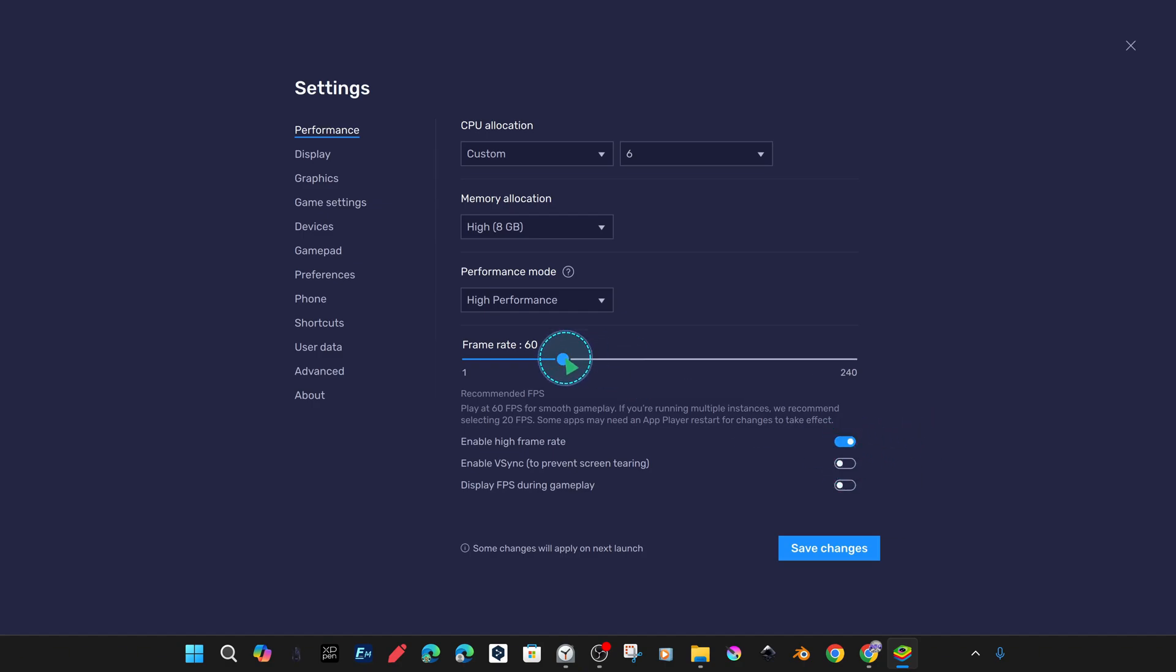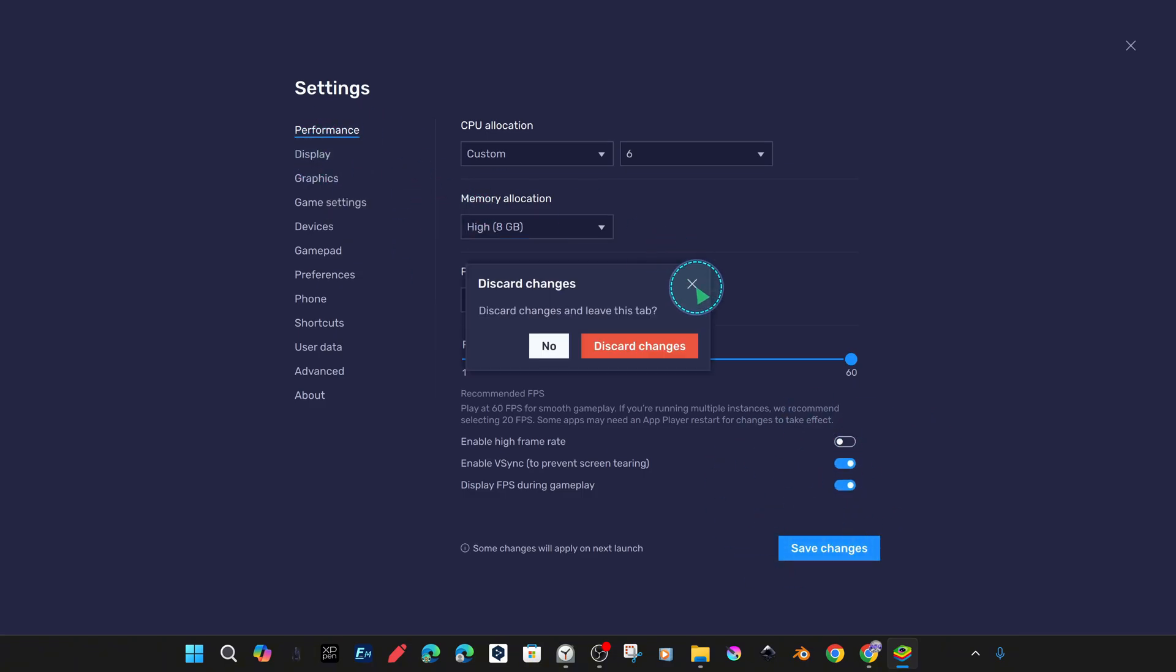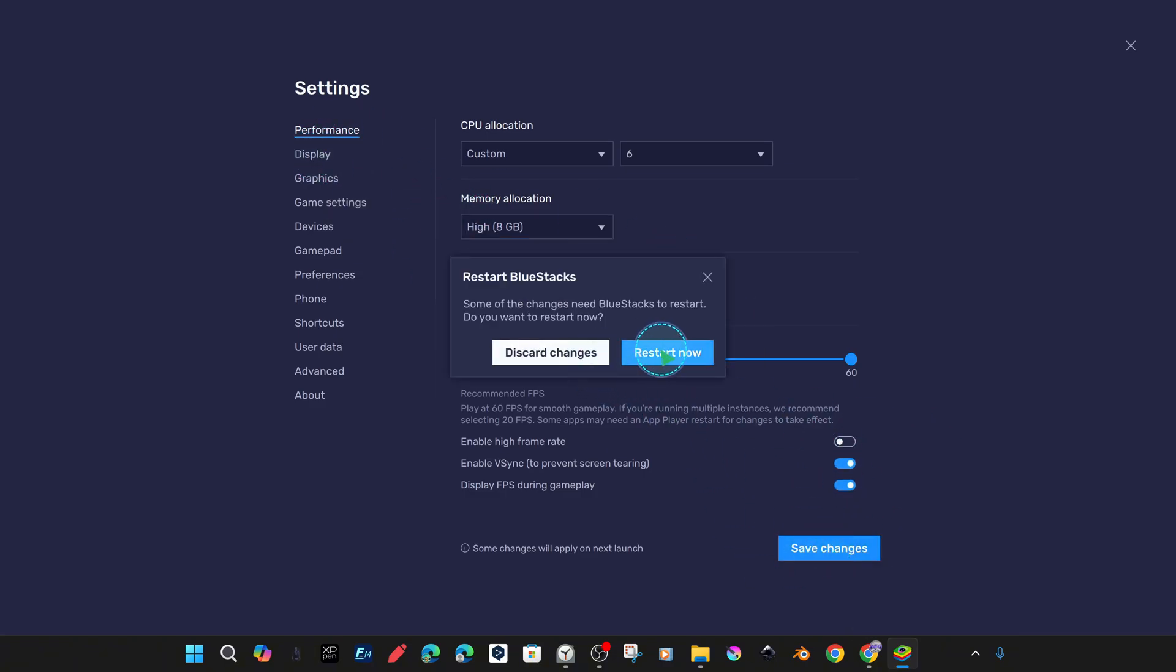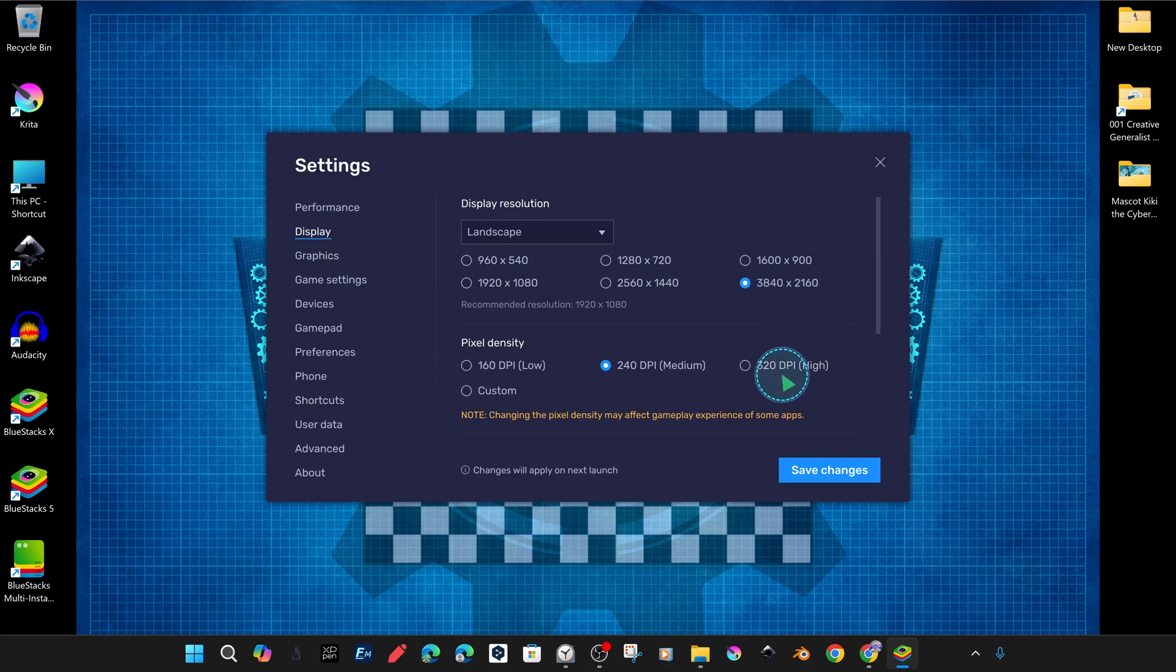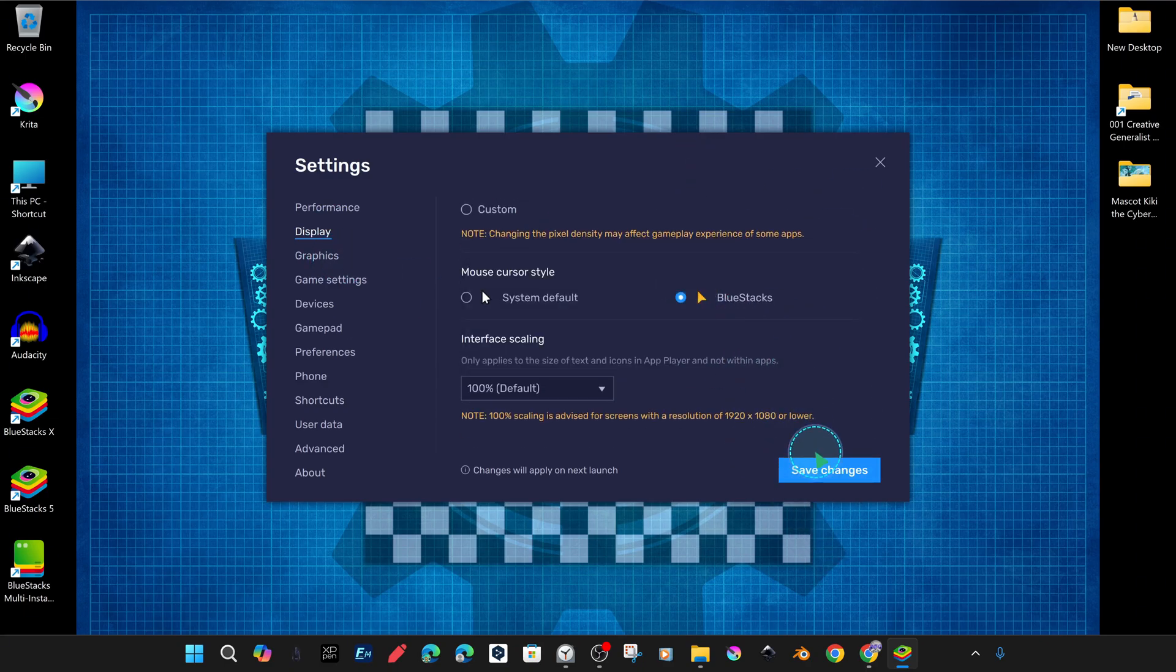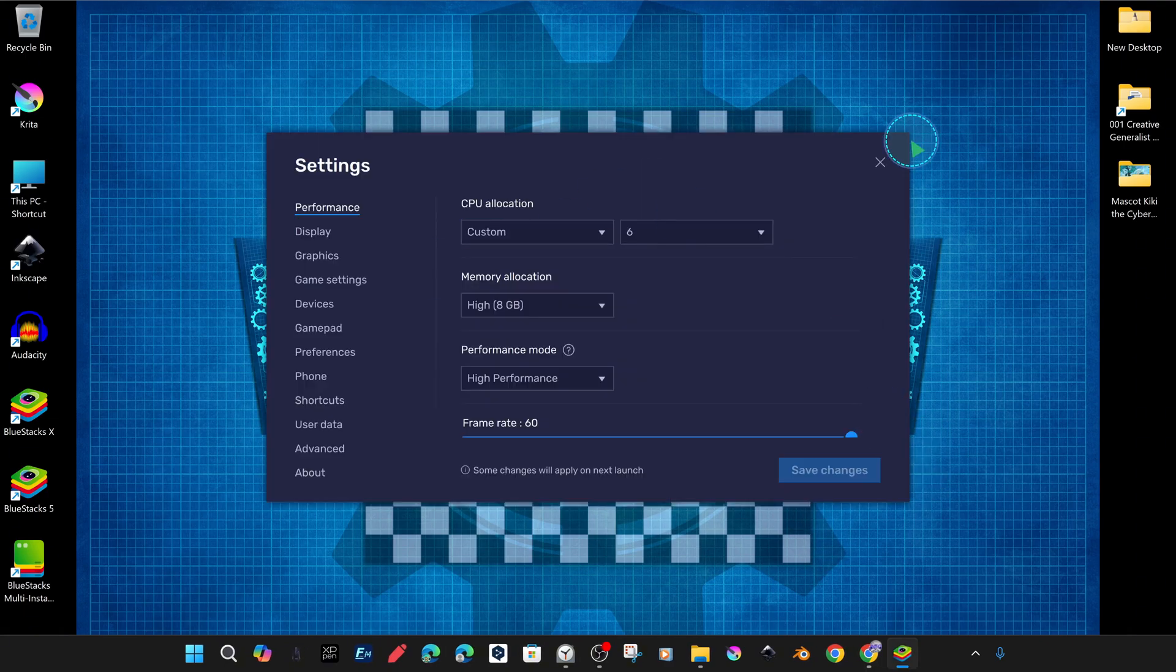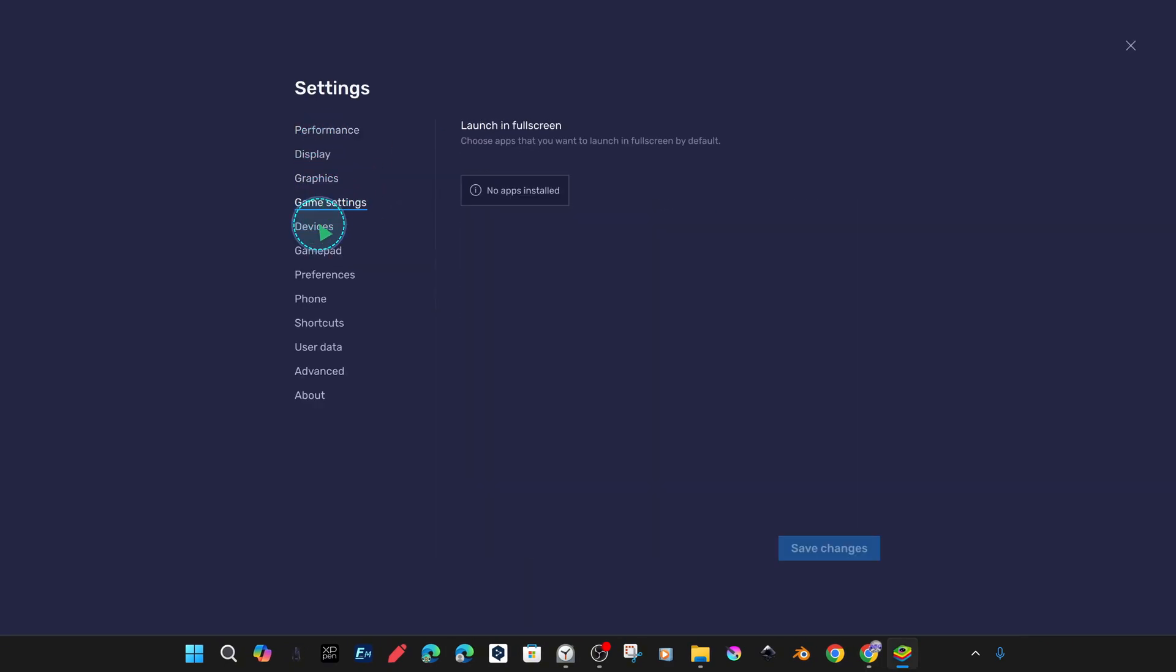Some major settings are saved and become active the next time BlueStacks is launched. We are quickly making some personal preferences and settings. And we may make detailed tutorials on this topic in the future.